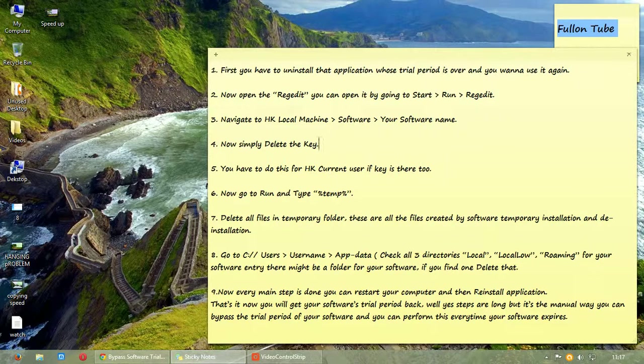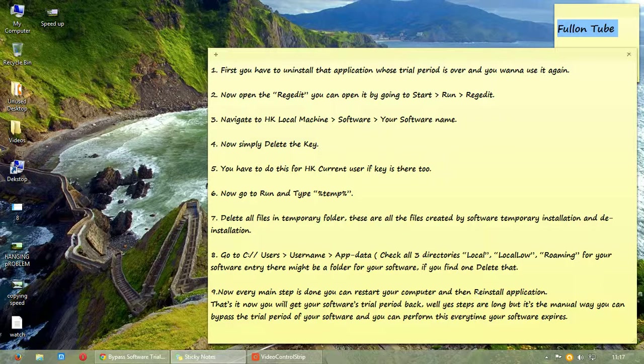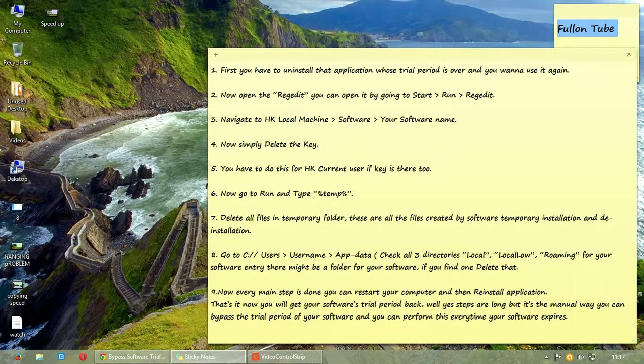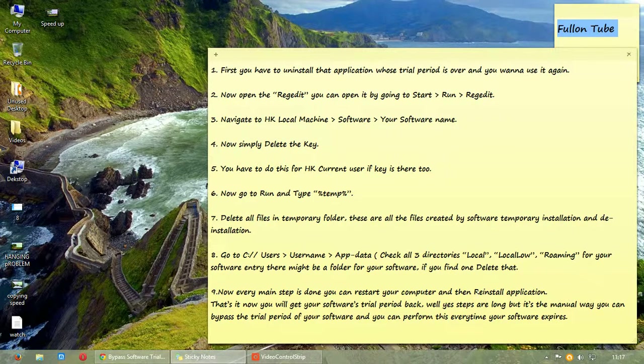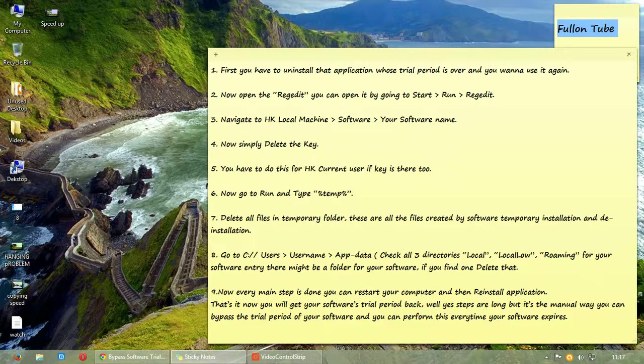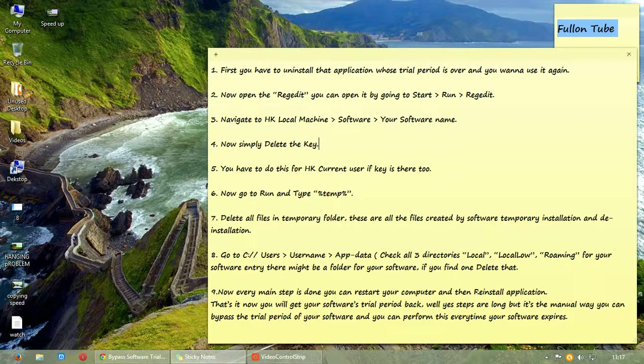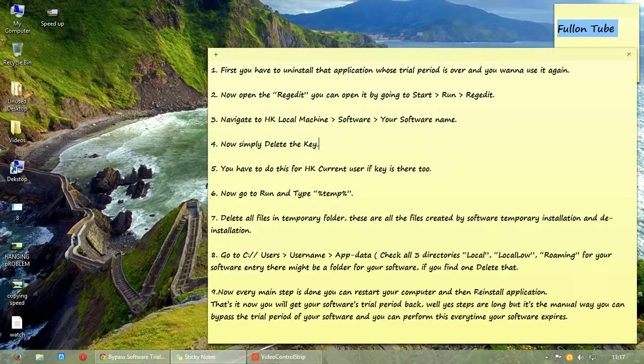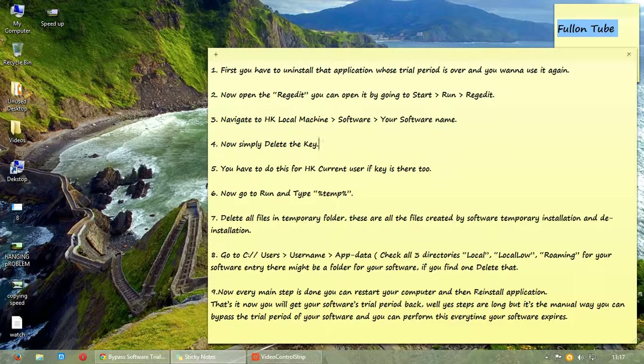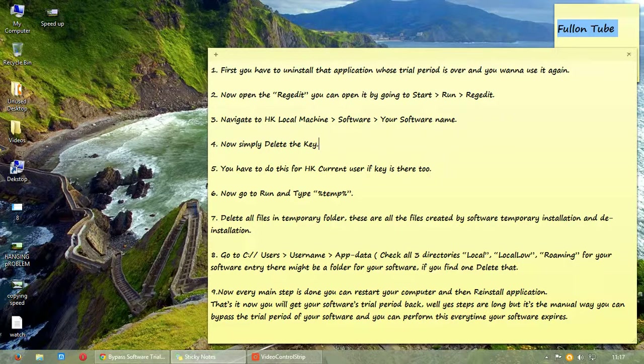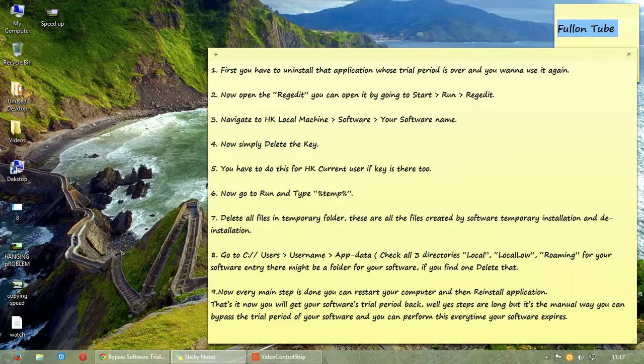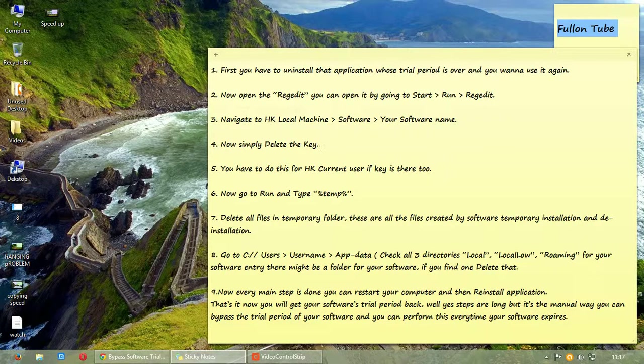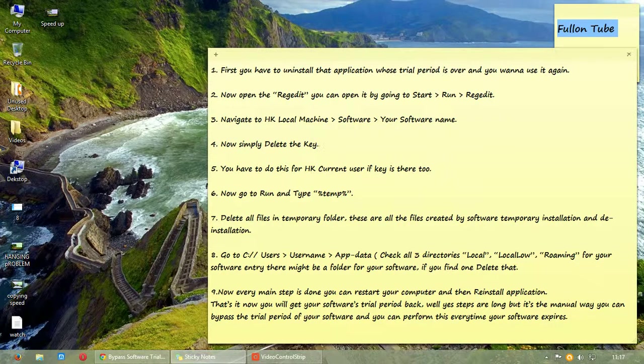The trick is to backup the registry files and to stop the time. Or you can delete that temporary files and reuse that software. Or you can use any trial expired application by adjusting the clock of your computer to reset time.